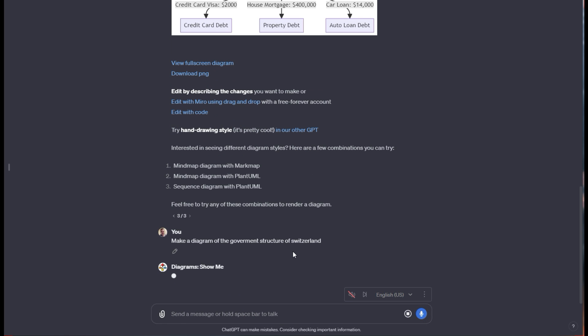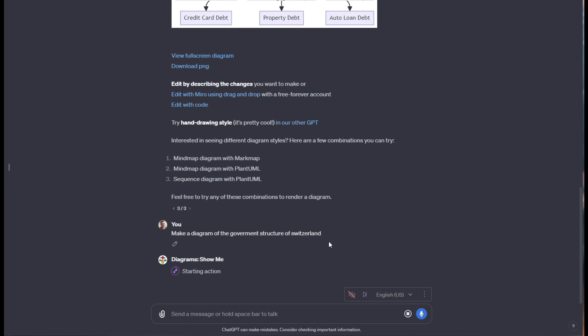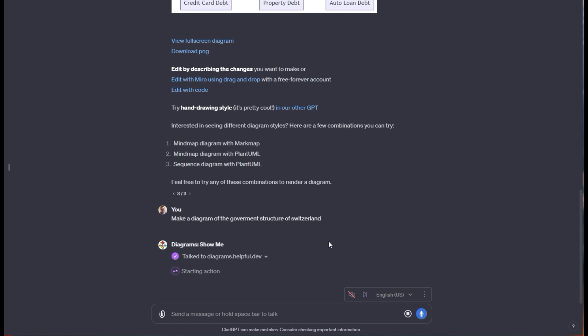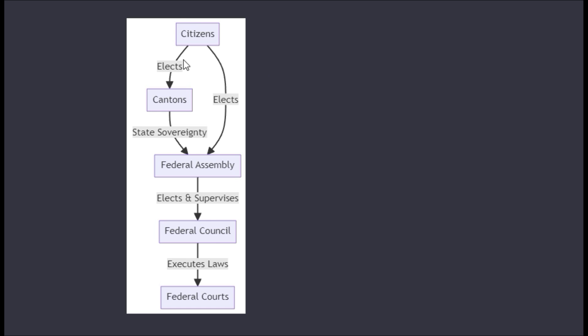I said make me a diagram of the government structure of Switzerland. We're looking for it to give us some sort of diagram that outlines the government structure and powers and who informs who. If they have a parliament, I have no idea. We're about to see. Okay great, so we got a diagram for that. It shows how the citizens interact with the federal assembly and council and all the roles through here.